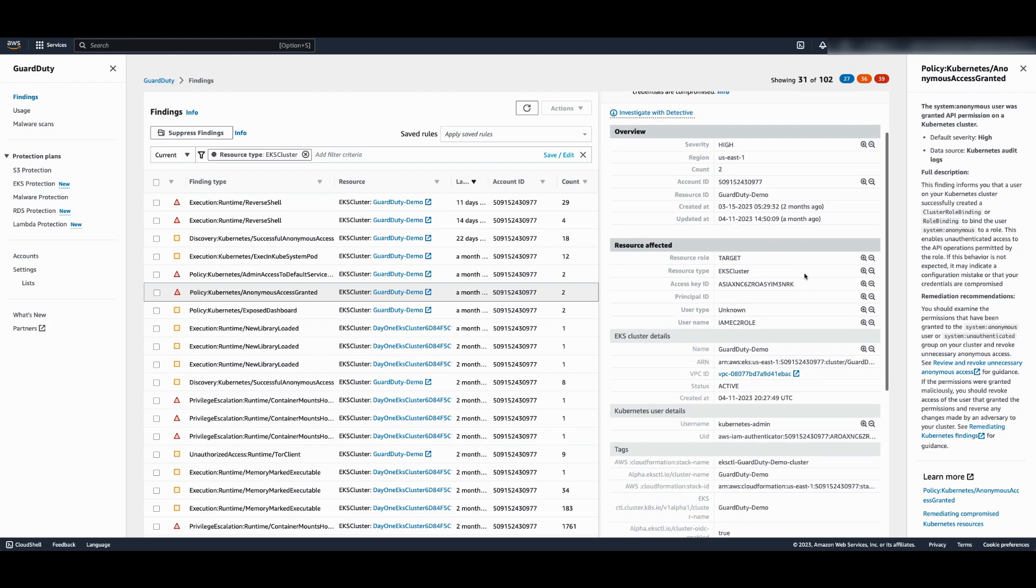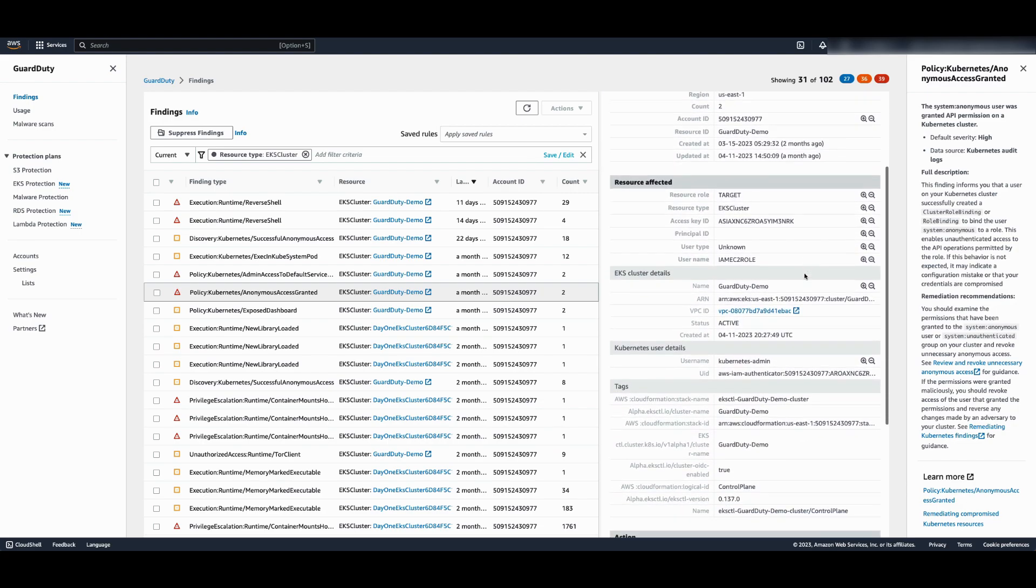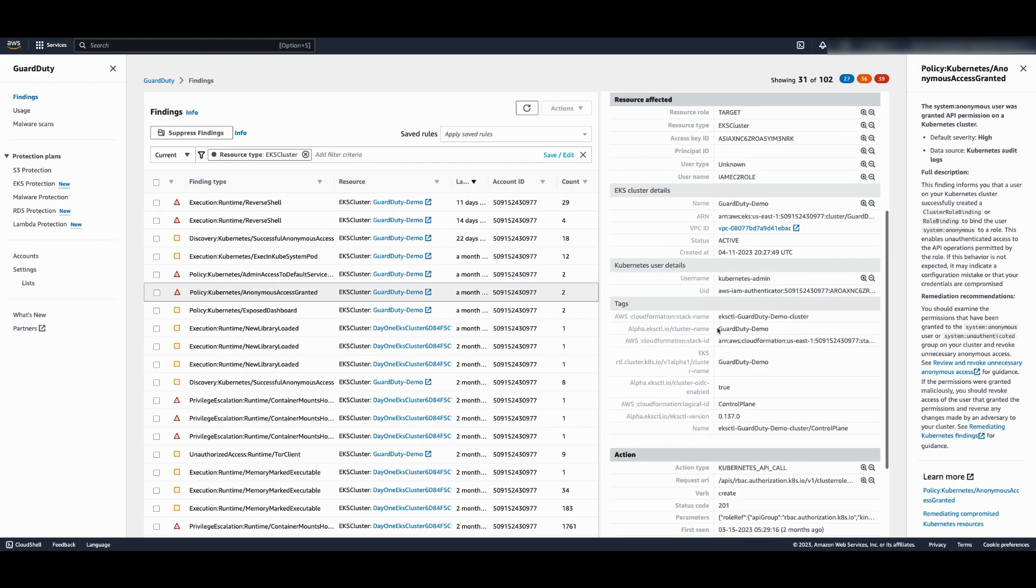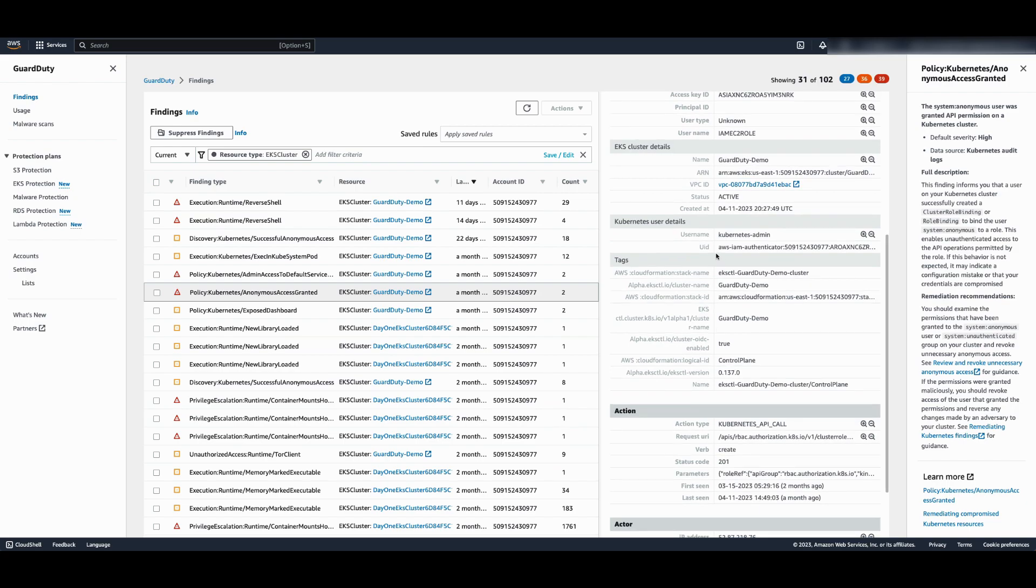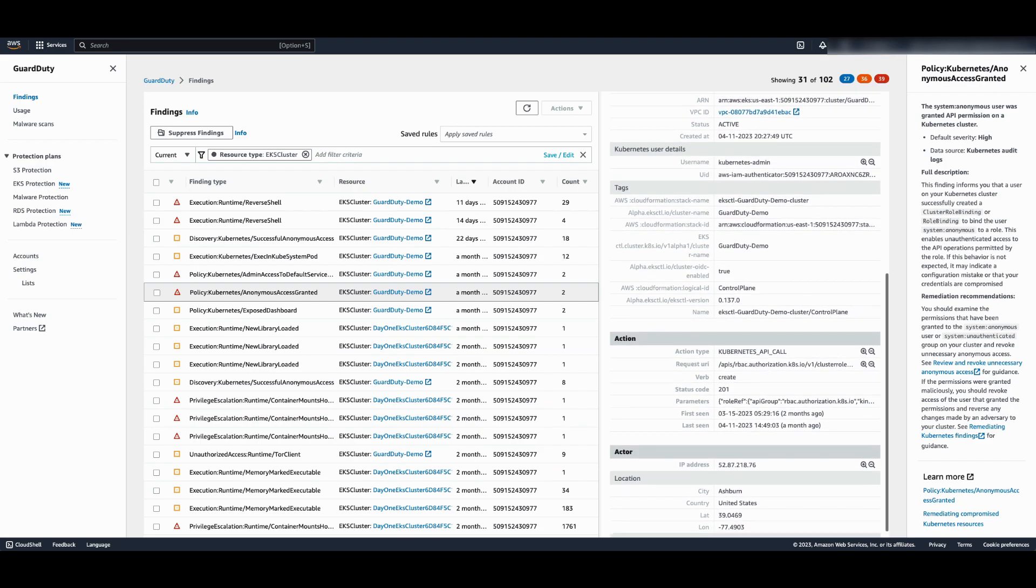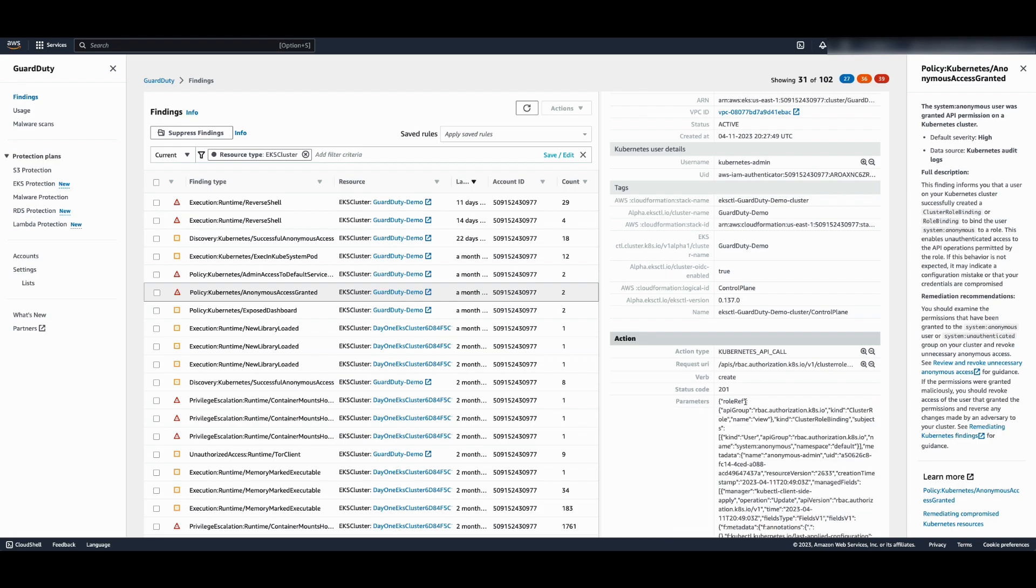You'll want to investigate the user that created the role binding, which can be found under the Kubernetes user details. If this activity was malicious, then you may want to revoke this user. You may also want to investigate the role that system anonymous user was bound to.